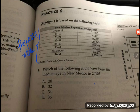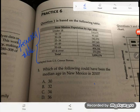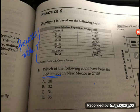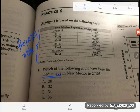The question asks: which of the following could have been the median age in New Mexico in 2010? A lot of students who have only a basic understanding of mean, median, and mode do this problem wrong. In fact, I would say 95% of students get this wrong.